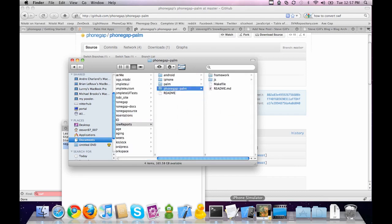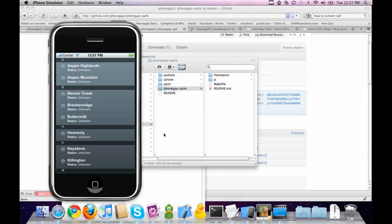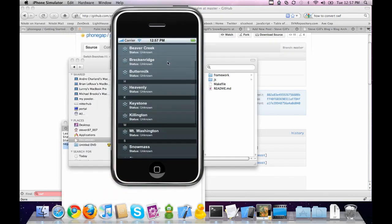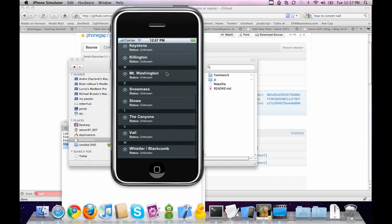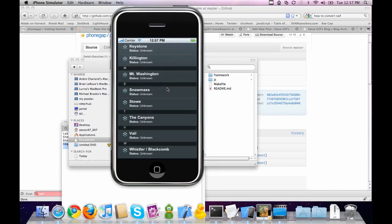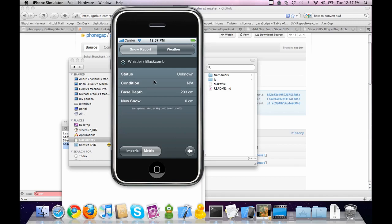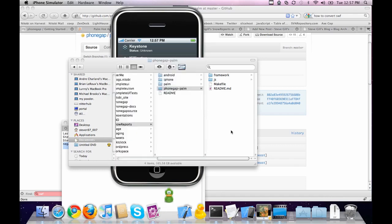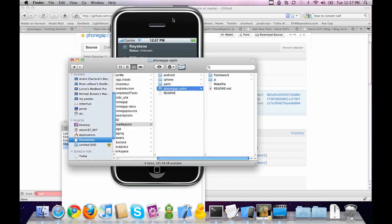Let me show you the app we're going to be working with today. It's called SnowReport — I have it here on the iPhone. It just takes the RSS feeds of a bunch of local mountains and displays the data in a nice, clean format. You've got the base, new snow, metric, imperial, weather. It's pretty simple, so it shouldn't be too hard to convert.